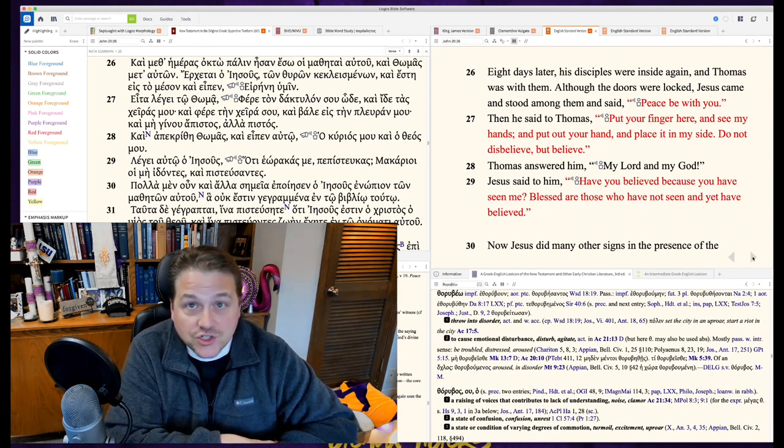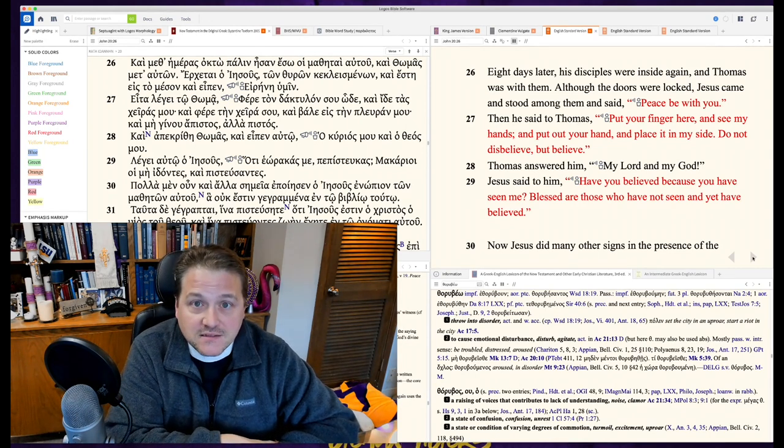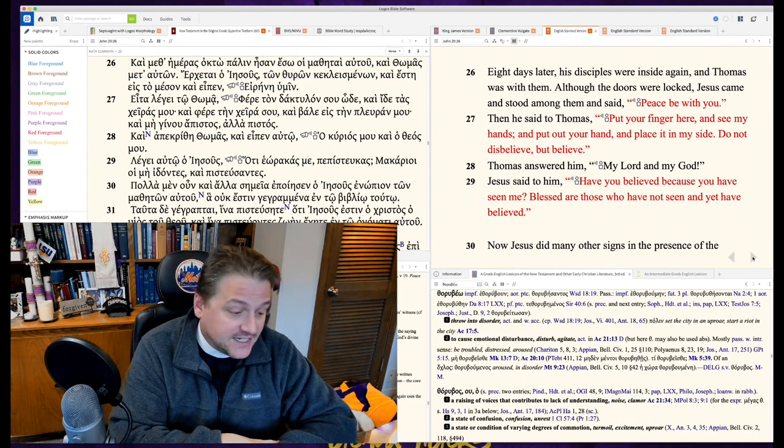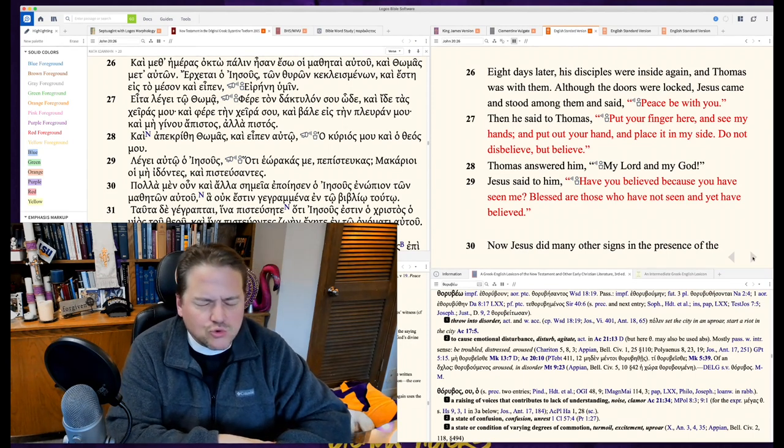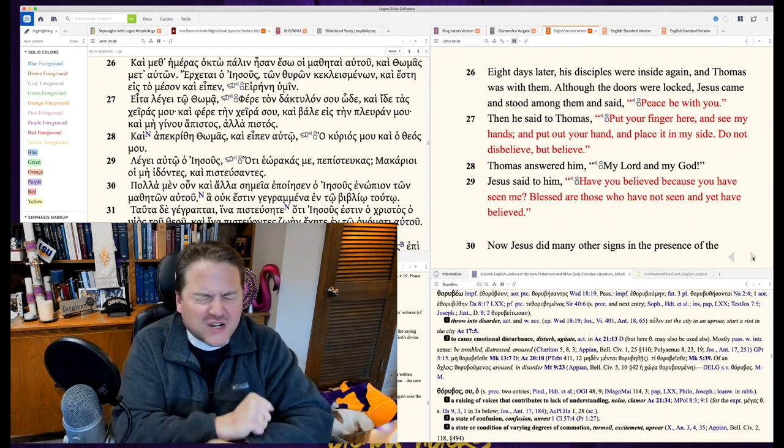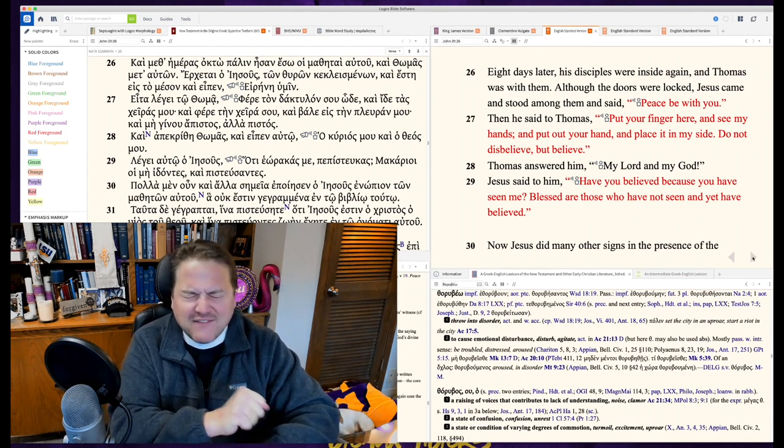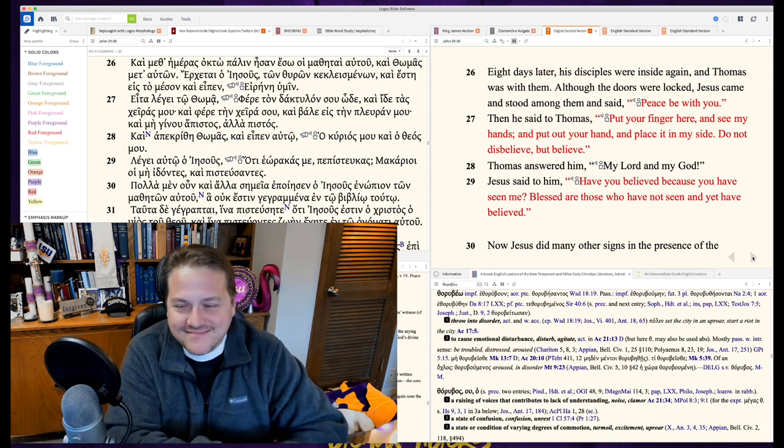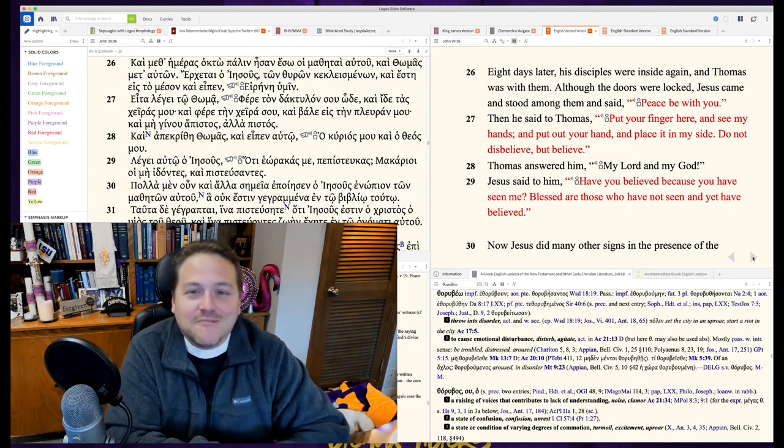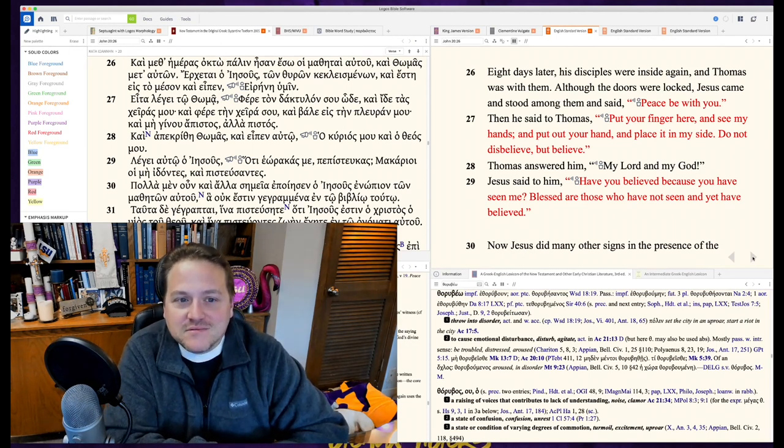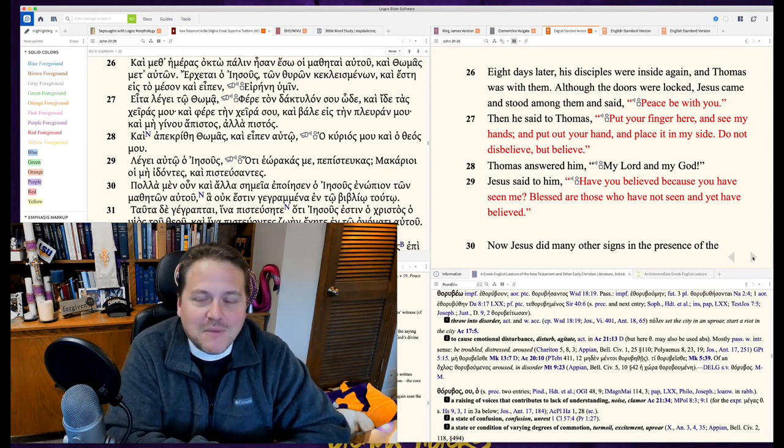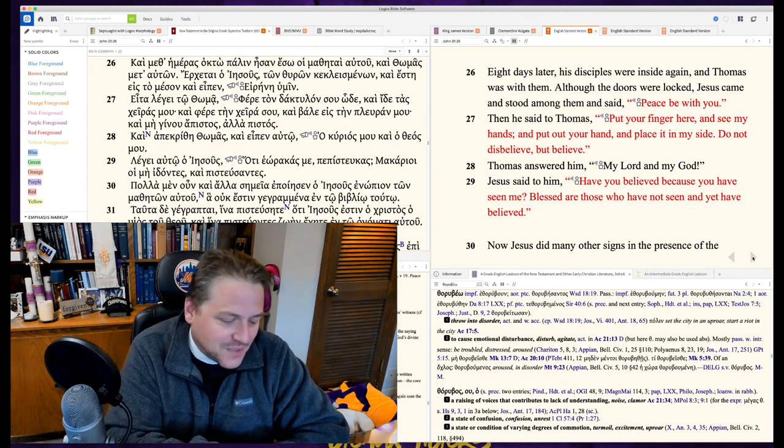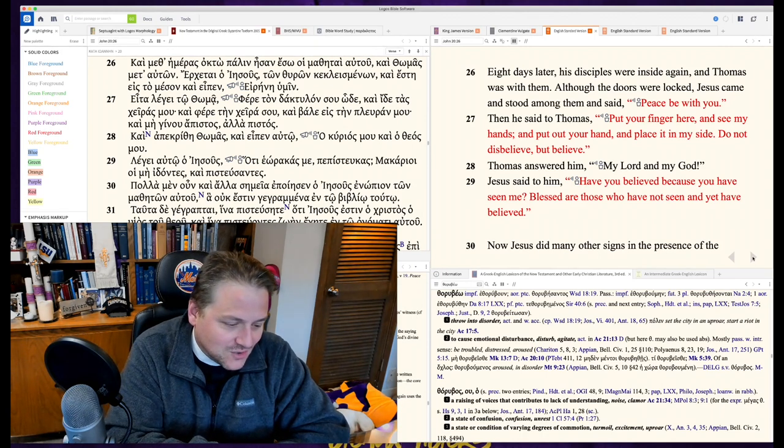Jesus shows up again behind locked doors. And again, he doesn't say, Oh, you guys make me so mad. You're unbelieving. Peace be with you. Pax domine. The peace of the Lord be with you always.